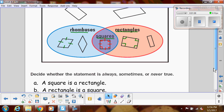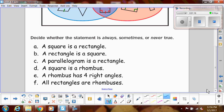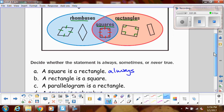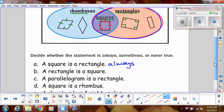We should be able to use those relationships to say always, sometimes, or never whether these things are true. First: a square is a rectangle — that is always true. If you notice in the Venn diagram, a square is always contained in the rectangle oval, so that will always be true.